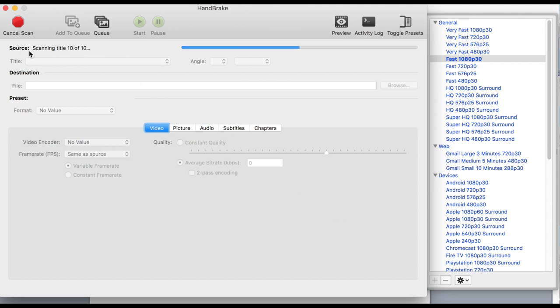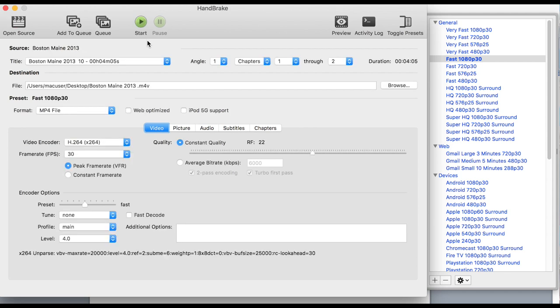It shows you the source and this particular title has multiple chapters in it, so it's going to scan each chapter. Once it completes its scan, it's going to show up as a title of a file.